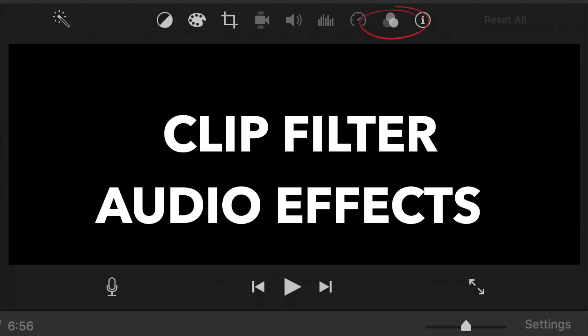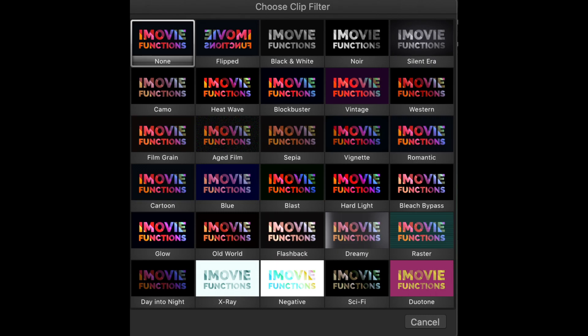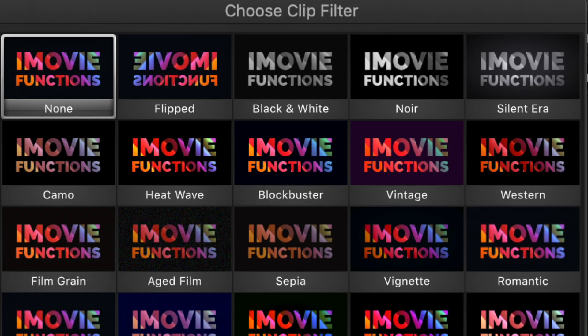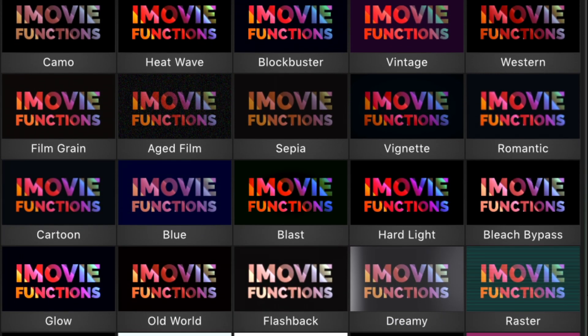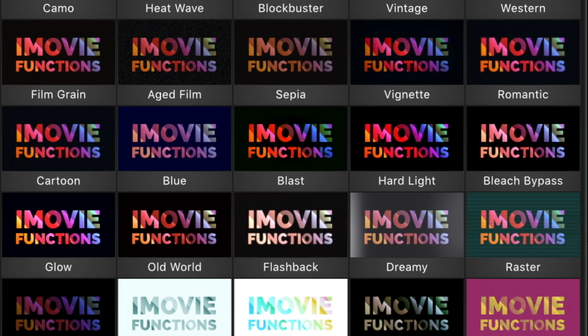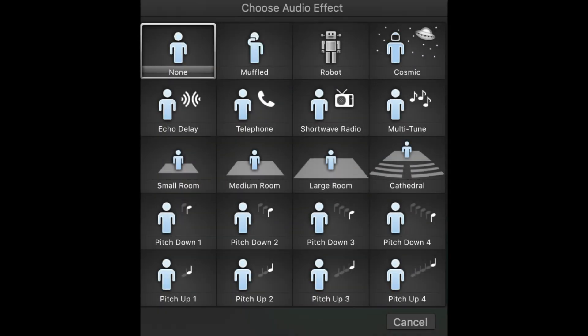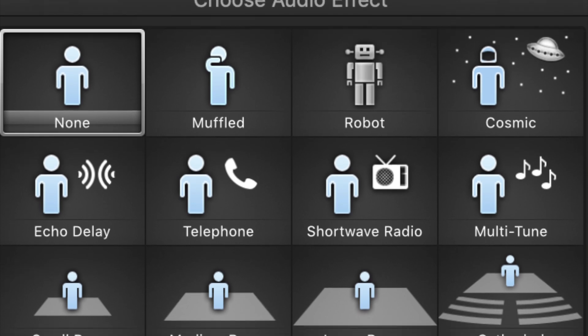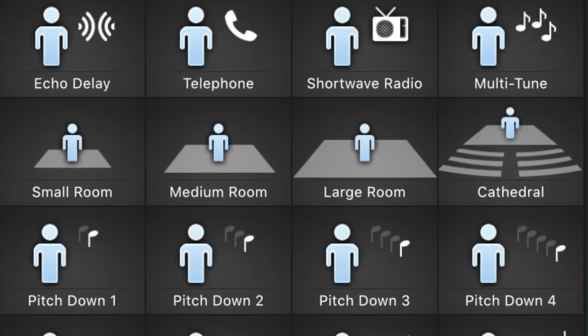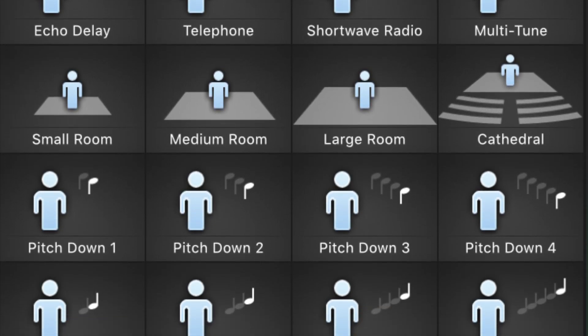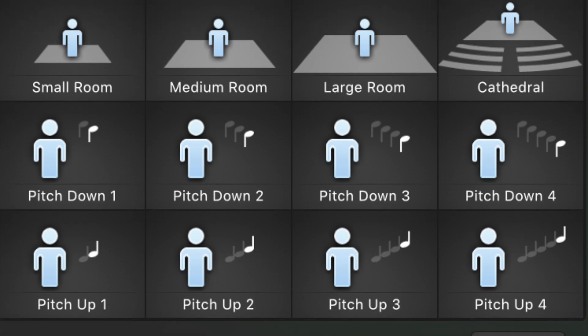Clip filter and audio effects. It allows you to apply filters on your video clips. These filters are stock presets in iMovie, so you cannot change or tweak them. You can also apply audio effects on your music or video recording. To use this function, you have to select the clip or the audio that you want to apply the effect on.